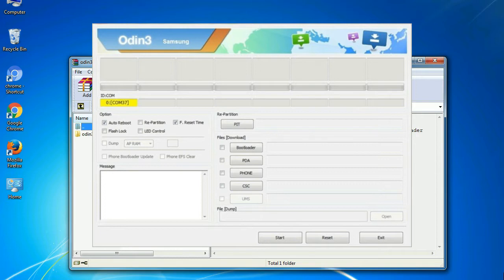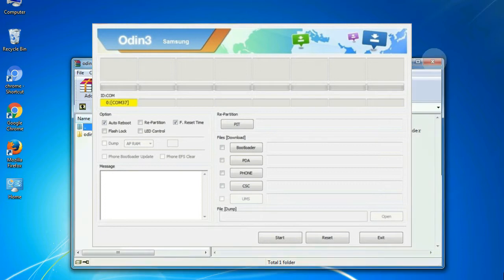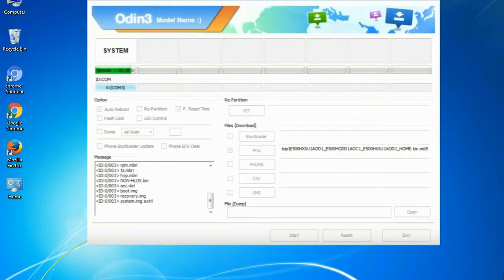This effective tool is now widely used by Samsung users to flash firmware, recoveries, bootloaders, or modem files on Samsung Galaxy devices.